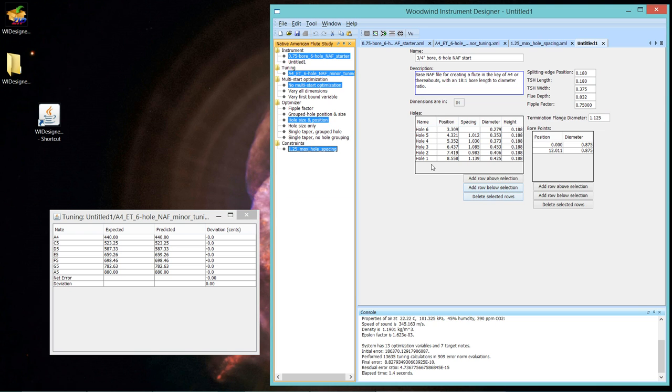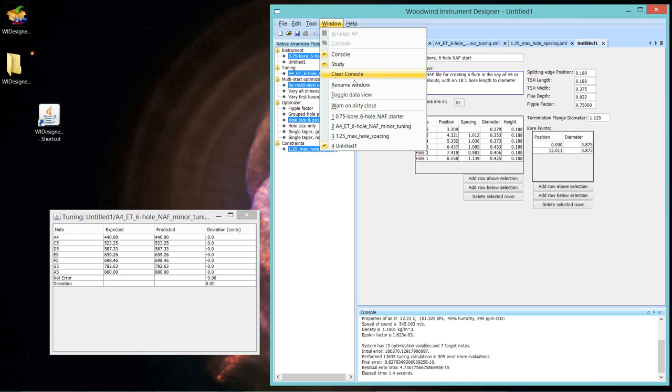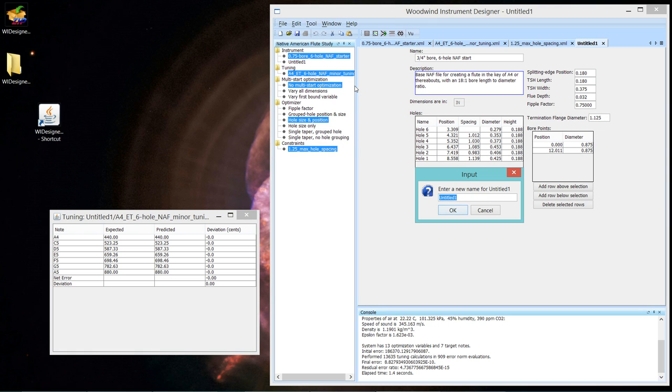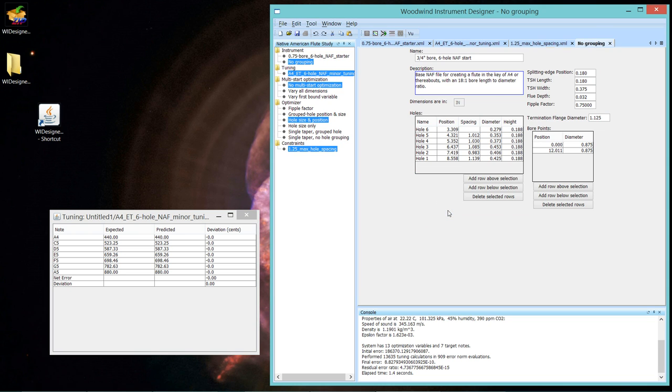Furthermore, if they're too far out, players will have a hard time negotiating where those holes are and reliably coming back to them. This kind of deviation, I don't think anybody would have a problem. But now let's look at the support that WI Designer has for making them equally spaced. So again, recall, this is a perfectly tuned flute. In fact, let's name it. And we'll say, no grouping.